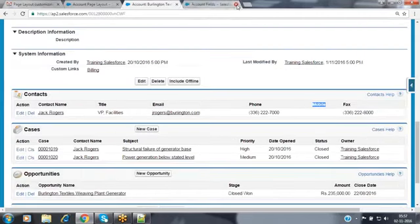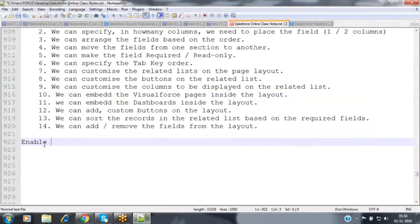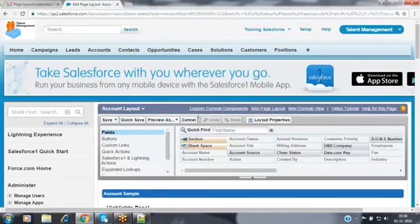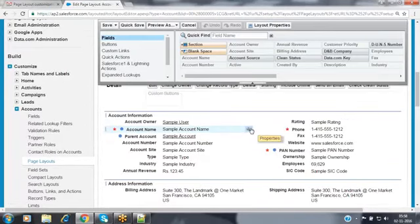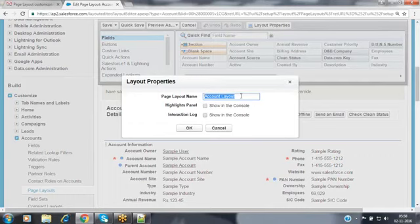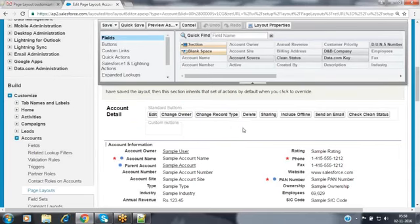Clear about this feature? In the page layout editor there are layout properties at the top — highlights panel and interaction lab — which we will discuss in later sessions. Those will come under service cloud features. Now we will see one more option.